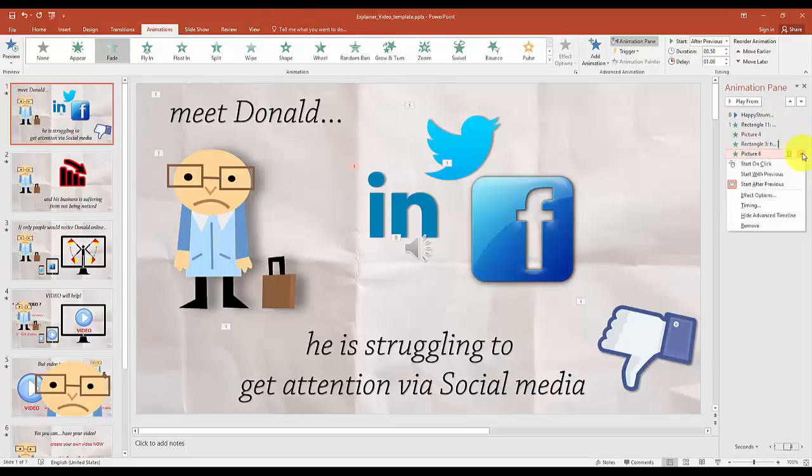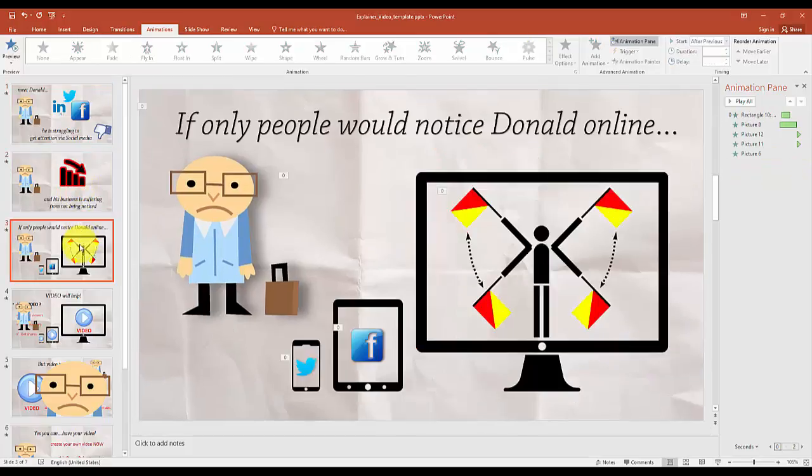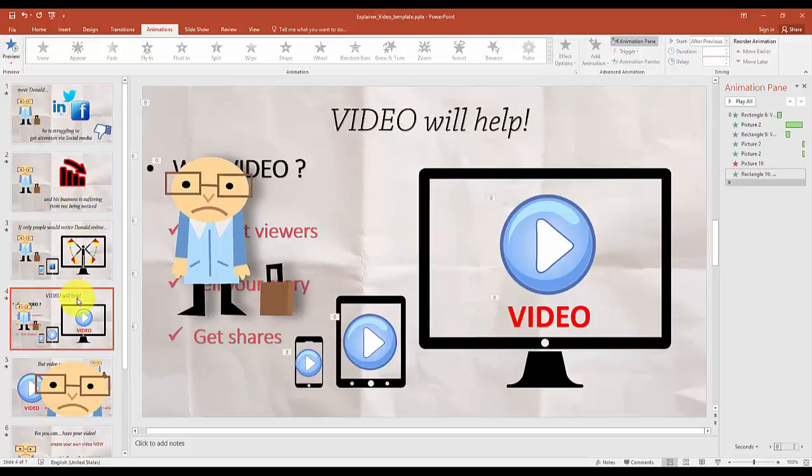Once you are happy with all your images, texts and the animations, here comes the fun part. You can create your own marketing video.